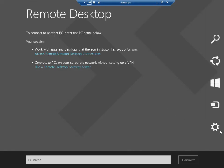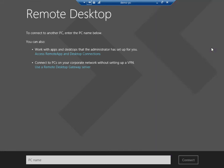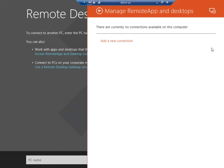Select settings and click manage remote app and desktops. This will show me a list of all remote app and desktop connections on this device. Currently I have none, so I'm going to select a new connection.